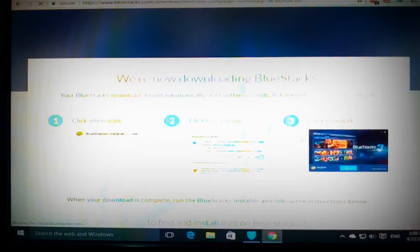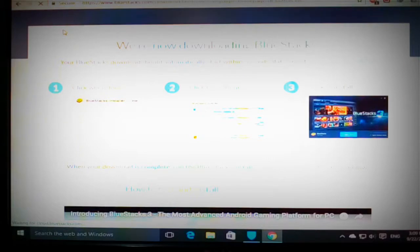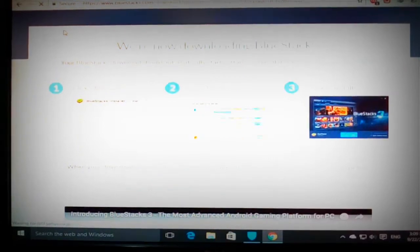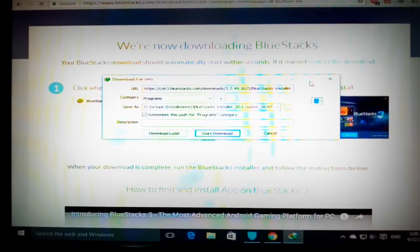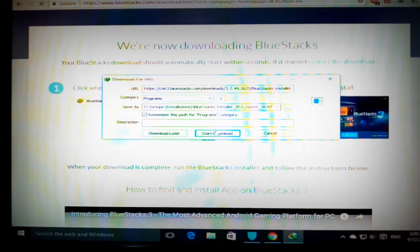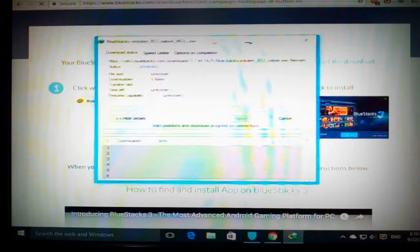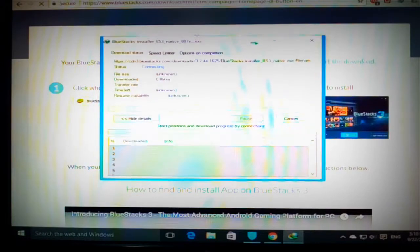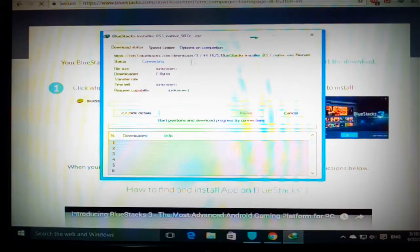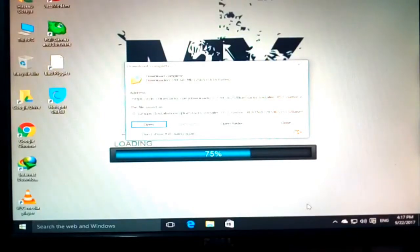So just wait until it comes. Now here it appears to me, the download. I will just click on start download and now it is downloading. So let's wait until it is installed.